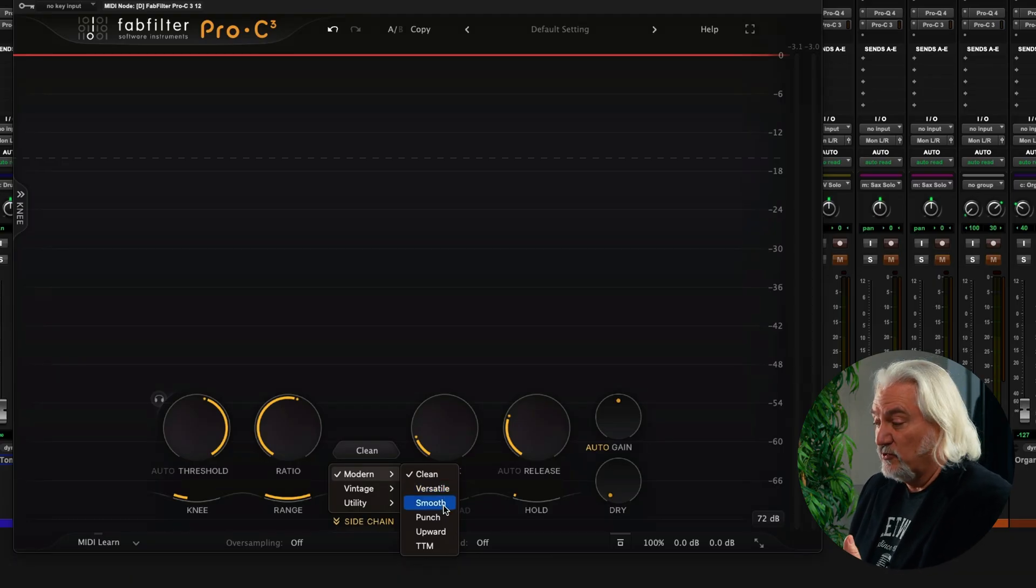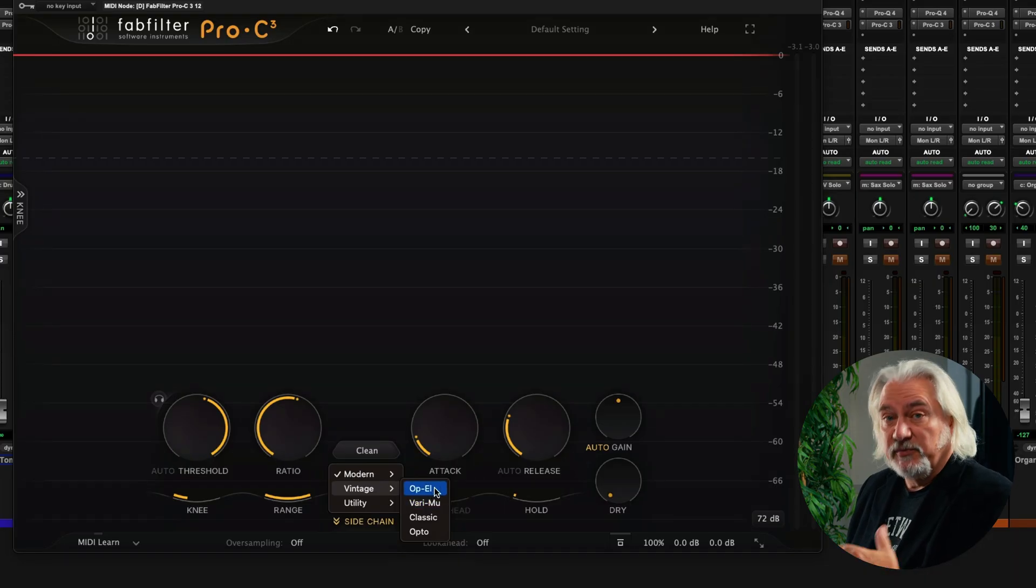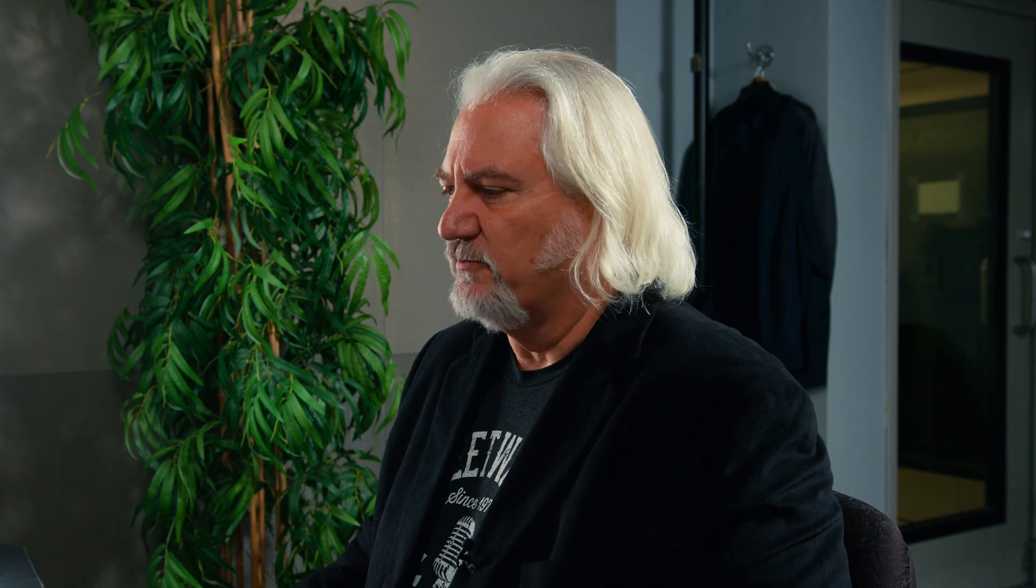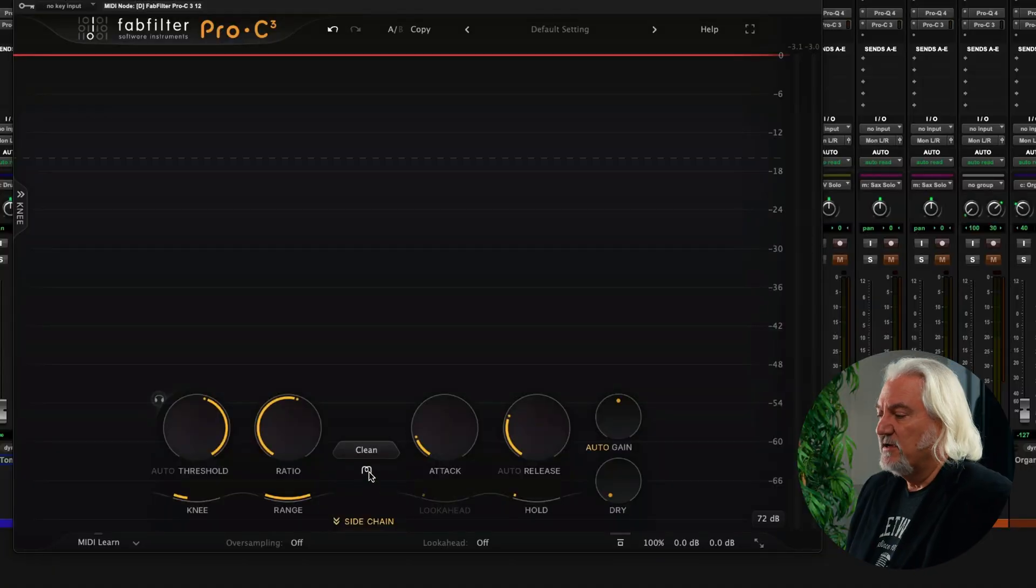going to work on just about any source. We've got smooth. We've also got Varamu, and we've got Op-L, which would be an optical compressor, a tube optical compressor, actually. So we have a lot of different options here now, 14 different total types of compression that are available, making this an incredibly versatile compressor plugin.